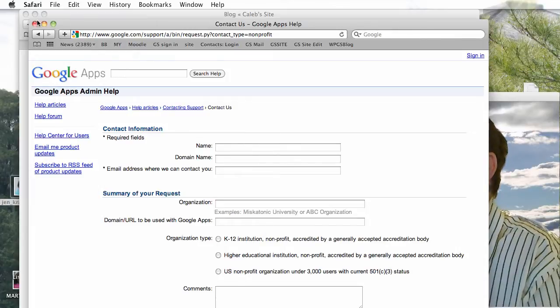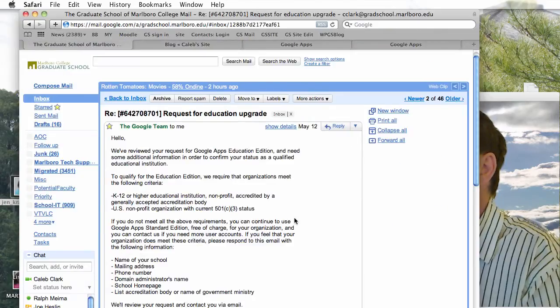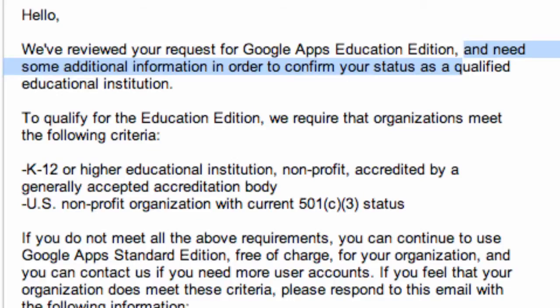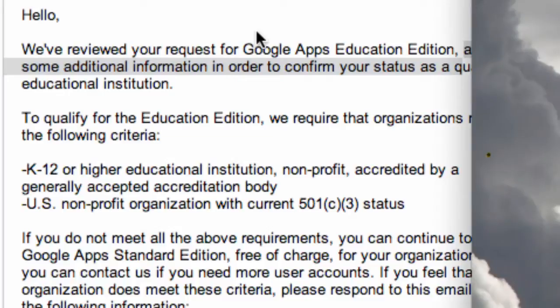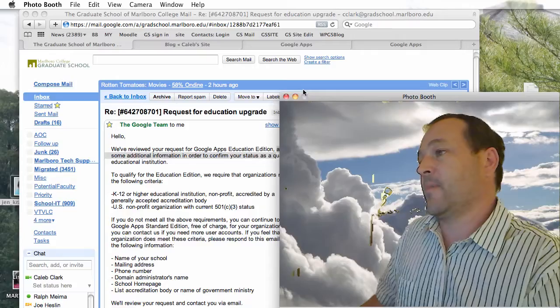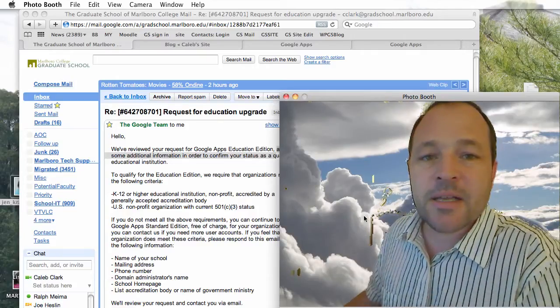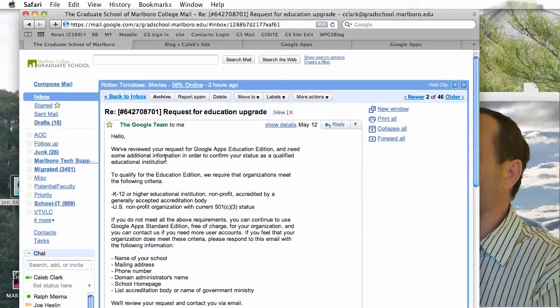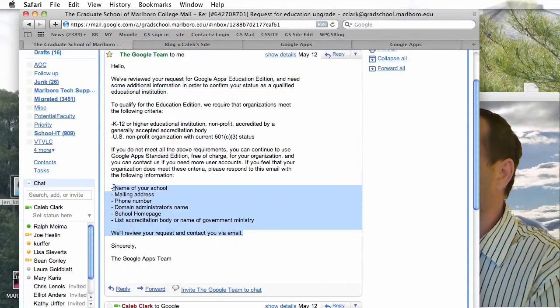What happened when I applied is that immediately I was reviewed, and they needed some additional information. I'm showing you now an email I got saying they needed additional information. This email I got said: we need to confirm your status as a qualified educational institution — please send us this stuff.